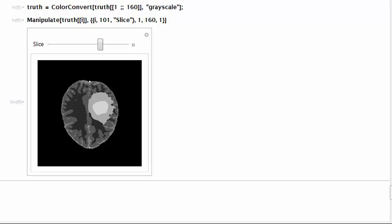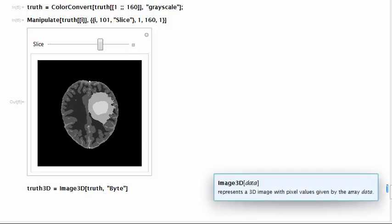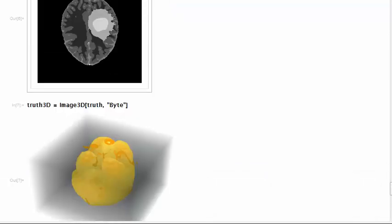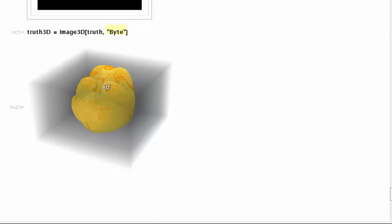To create a 3D brain we pass the truth volume slices to Image3D. We specify a byte data type to save memory because once again we are not doing advanced color processing. The shape of the tumor is well preserved in this dataset while using a byte type.